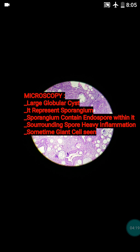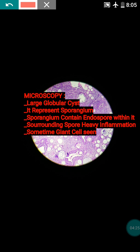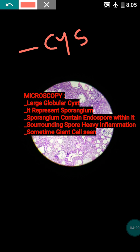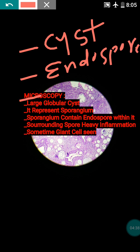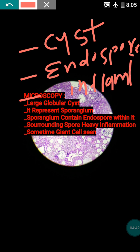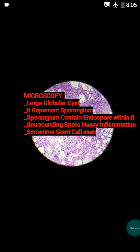For diagnosis, remember three points: first, there will be presence of large cysts; second, there will be presence of endospores; and third, there will be presence of inflammation.